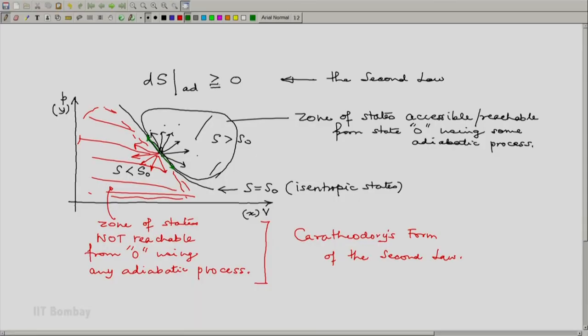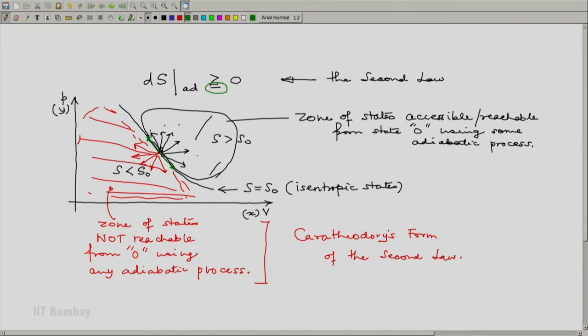And because we will be satisfying this equality, it will also be reversible. So, shown by green arrow, what you see is a process which is all three together: adiabatic, isentropic as well as reversible. We will soon see the finer differences between these three adjectives.